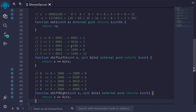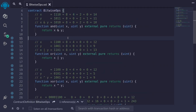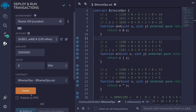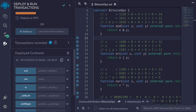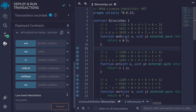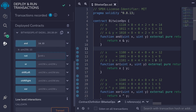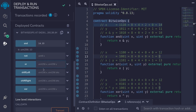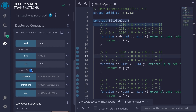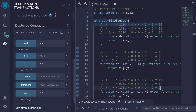Let's compile this contract and go through these examples. I'll hit Ctrl+S to compile and then deploy on Remix. Hit deploy, scroll down, and open the contract. Let's start with AND: if we do 14 AND 11, we should get 10 back — and we do. For OR with 12 and 9, clicking OR returns 13 as expected. For XOR with 12 and 5, it should return 9 — and it does.